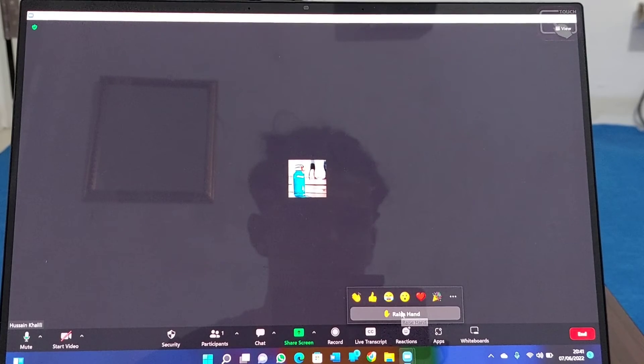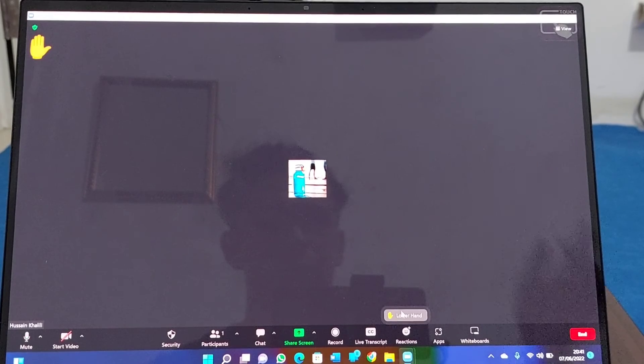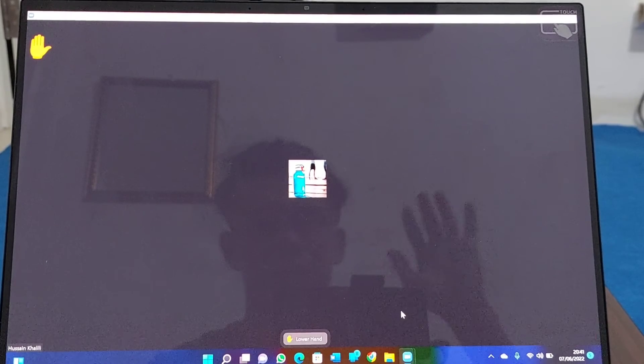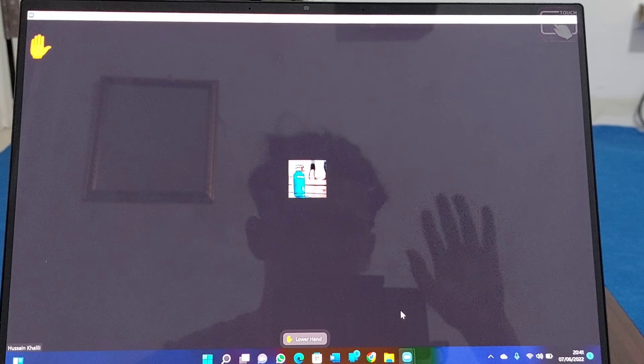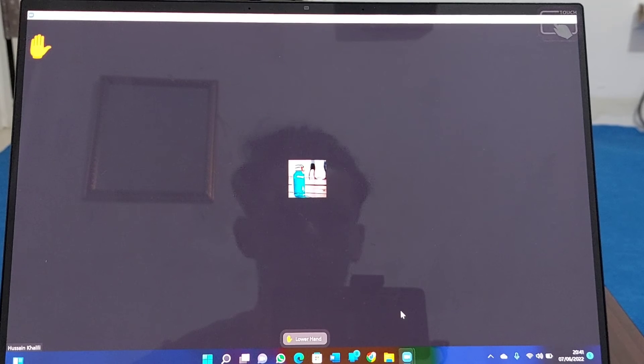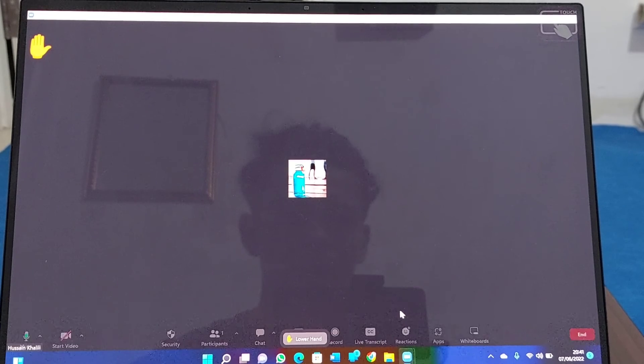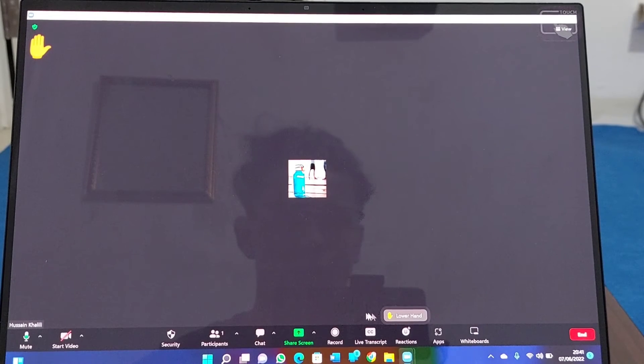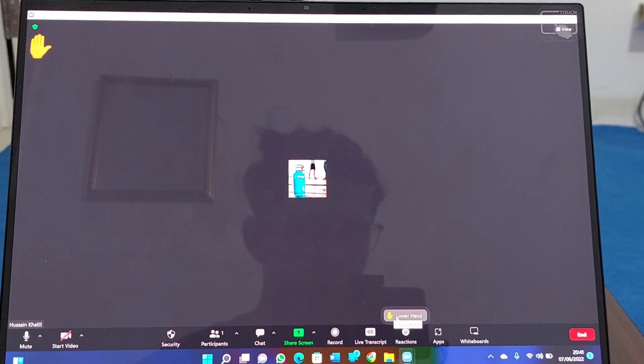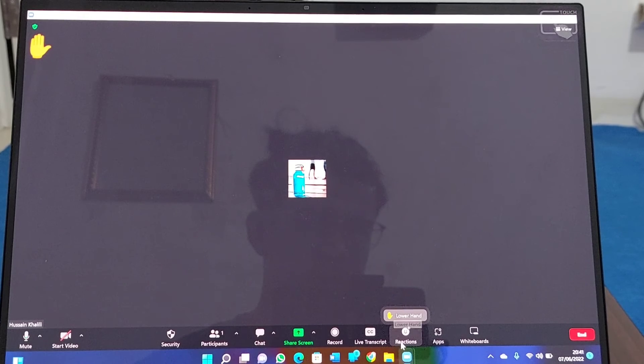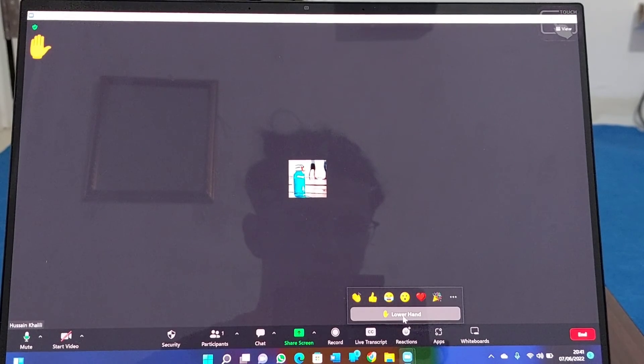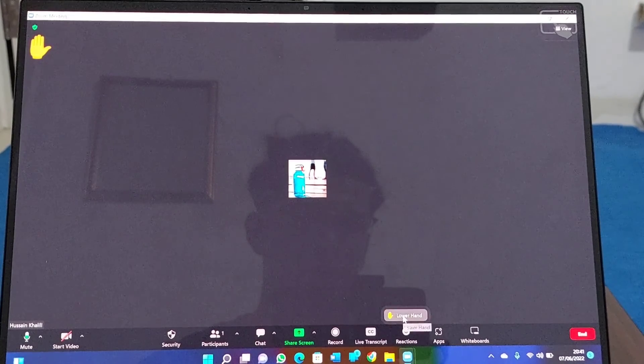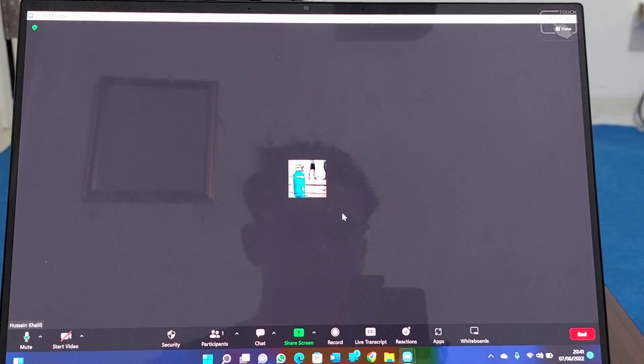Go to reactions, raise hand. For example, if you have any suggestion or question, you can just raise your hand. How to lower your hand? You have the option again—lower hand. Just tap on the reactions, lower hand. So guys, that's